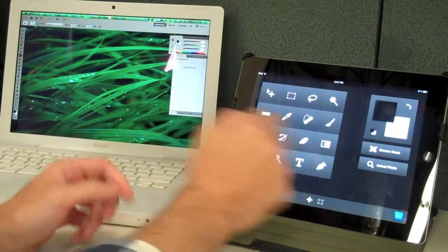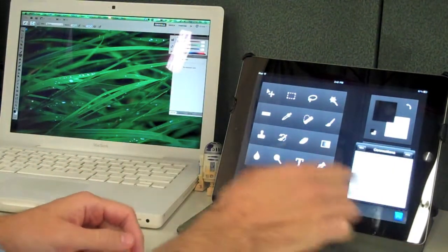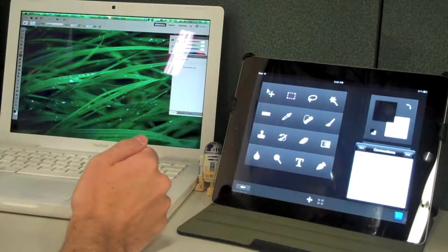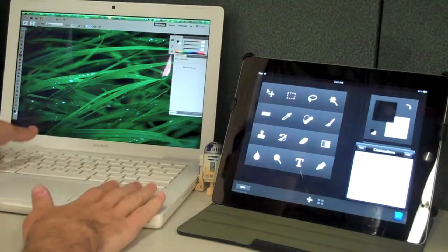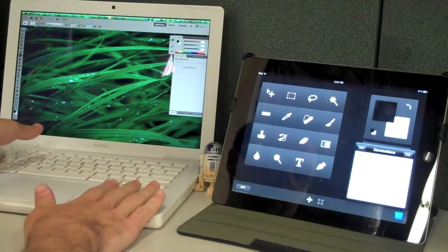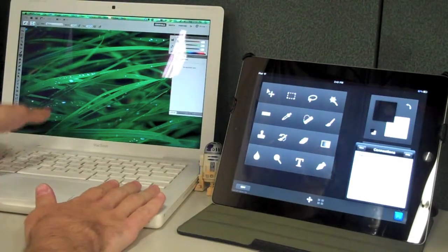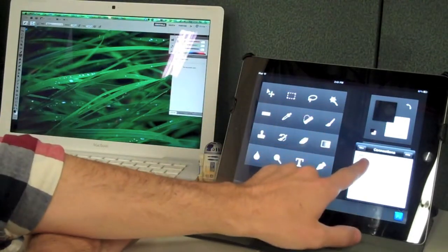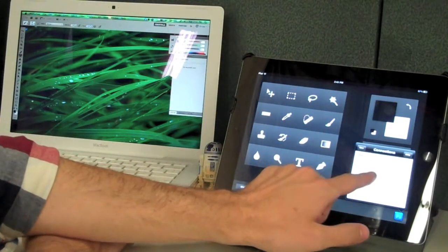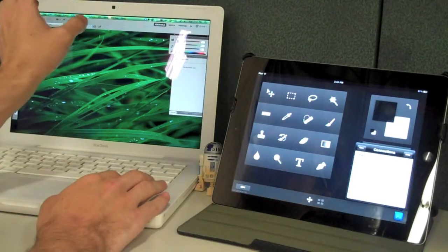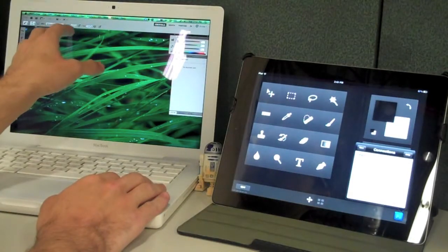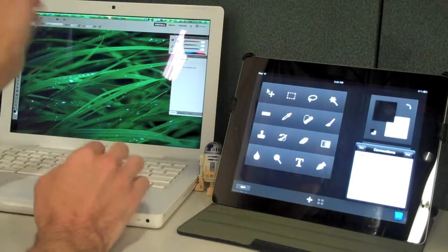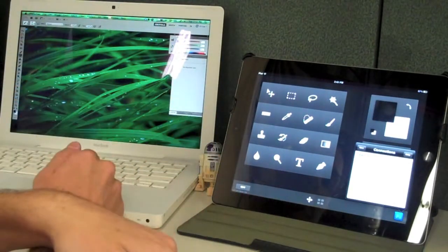But you set it up using a wireless connection. Notice my iPad is not hard connected to my computer. You do create your own connection and the application will walk you through. This is Photoshop CS 5 Extended. It only works with CS 5.